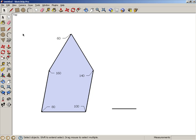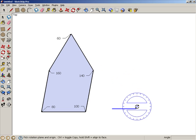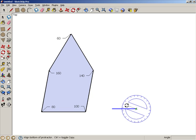Activate select and select the edge. Then activate rotate. Place the protractor at this endpoint of the edge.